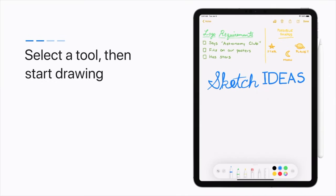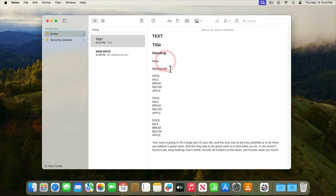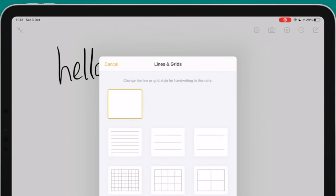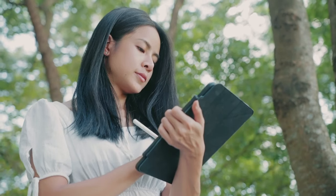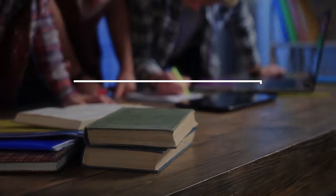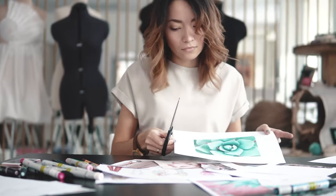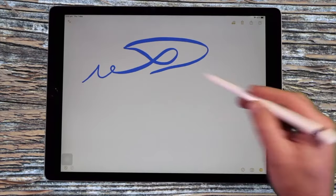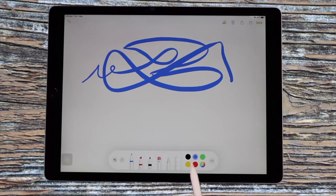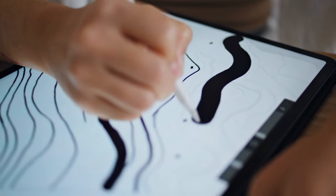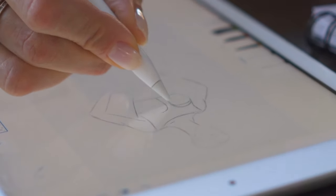While Apple Notes offers a clean and minimalist interface by default, you can also customize the look and feel of your notes with various stationery and template options. From lined paper to graph paper, or even custom backgrounds and fonts, you can tailor your note-taking experience to suit your personal preferences or project needs. You can create a virtual sketchbook or notebook that mimics your preferred paper type, making the digital experience feel more natural and familiar.